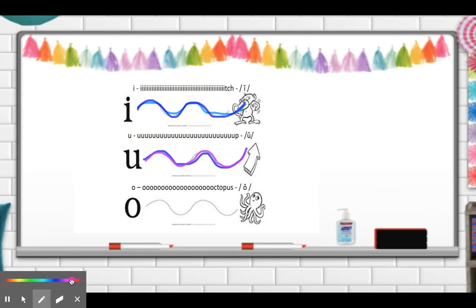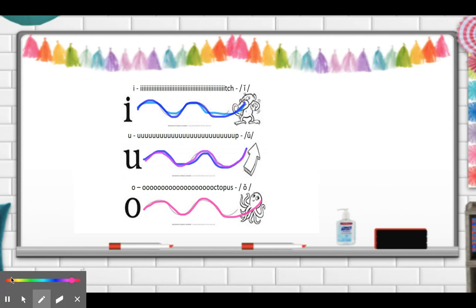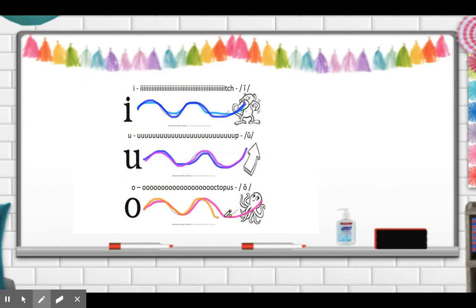Now we're going to practice our O. Octopus. Octopus. And one more time, octopus. Excellent.